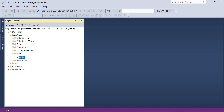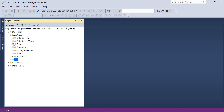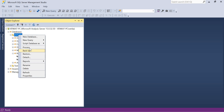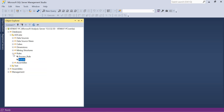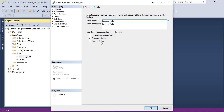The people who log in with these roles will get permissions only on the AD Cube database — they won't be able to see the Test database at all, because I have not provided any roles for the Test database; its Roles folder is empty. The people who log in with the Process Role can right-click and use the Process option. The people who log in with the Admin role get Full Control. There is another role to talk about: Read Definition.